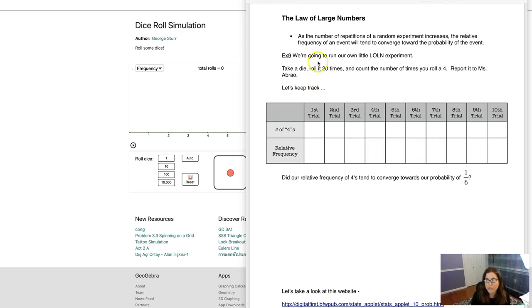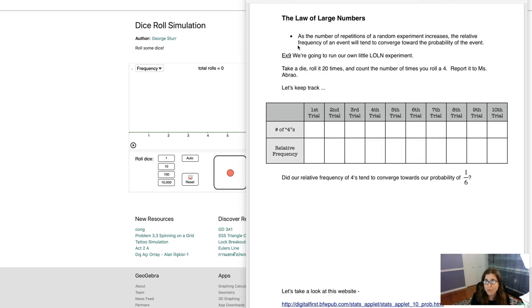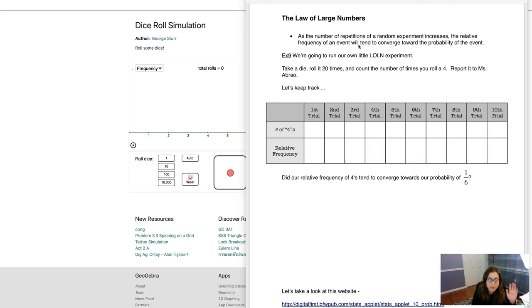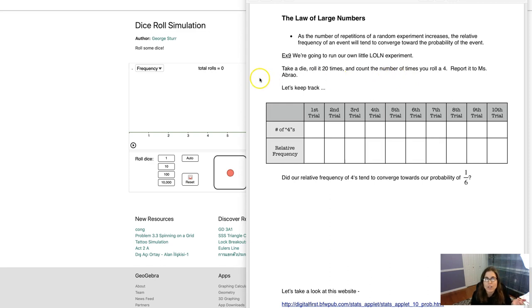Let's start with its official definition. For the law of large numbers it says, as the number of repetitions of a random experiment increases, the relative frequency of an event will tend to converge towards the probability of the event. So we're going to run our own little law of large numbers experiment. I abbreviate it with LONE. Nobody else does. Maybe halt on that but for us we'll say LONE.